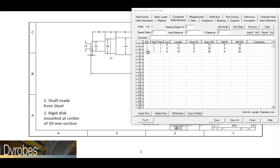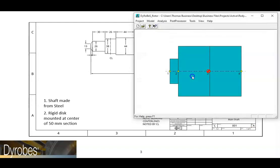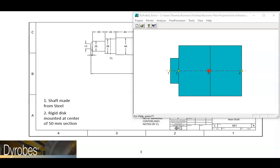As we are creating the shaft elements, we can stop and view them at any time. To do this, press close, allow the program to save. Now we can see the three elements that we have created so far. We can continue building our model by going back to the shaft elements tab.